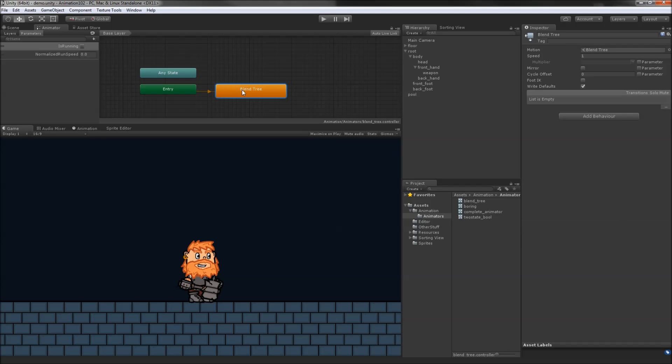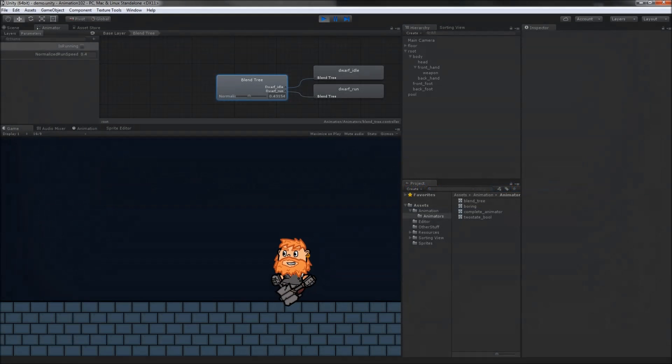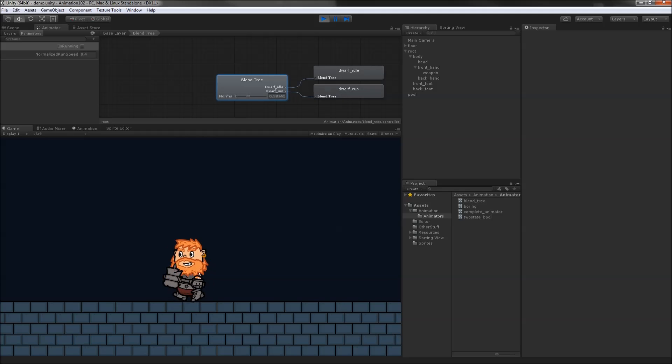Now let's change up the code to drive our new blend tree. Where we previously set the isRunningBool to an inequality, we'll instead set the Normalized RunSpeed to this. We'll take the absolute value of the frameMovement.x, this gives us a non-negative value of x. We then divide out the RunSpeed to give us a value between 0 and 1. Now when we test drive our dwarf, the animation more accurately maps to the smooth RunSpeed.